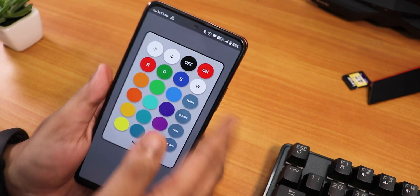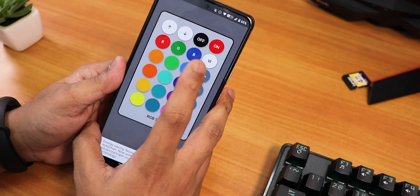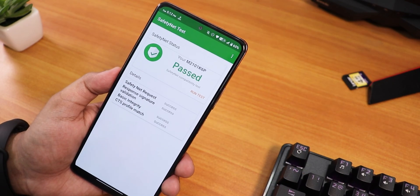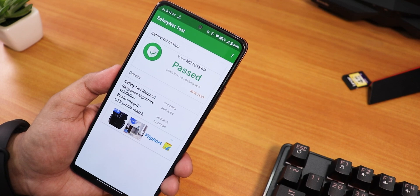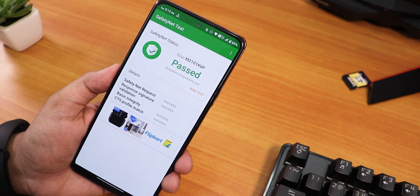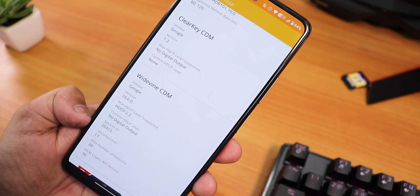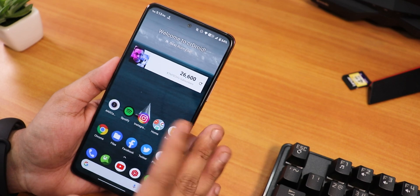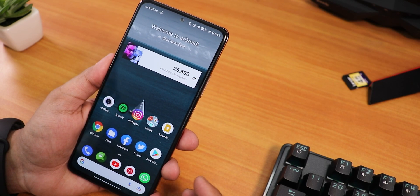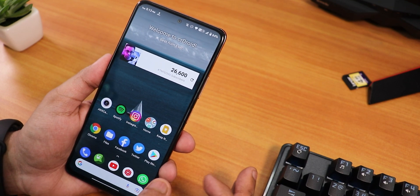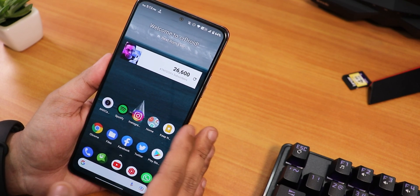The IR blaster is working perfectly fine — you can see the light blinking, and I tested it with my LED RGB lights. One great thing here is that safety net passes right out of the box, meaning you can use banking apps without any issues and without flashing Magisk. ANX camera is pre-built so you don't need Magisk for that either. Widevine is L1, so you can stream Netflix or Amazon Prime in 1080p. RAM management is really great — I did notice minor sluggishness once after long use, but a reboot fixed it completely.